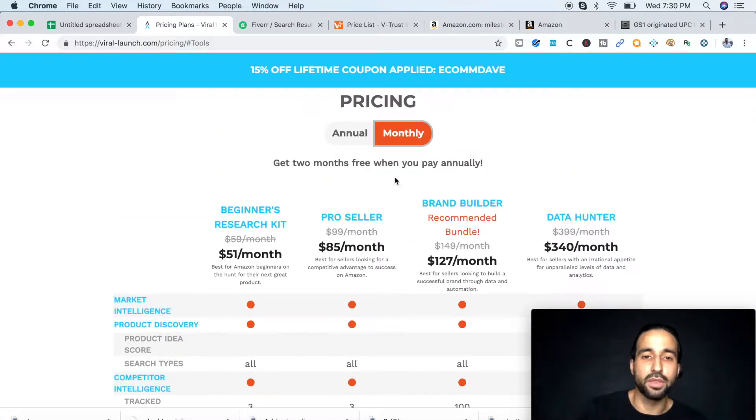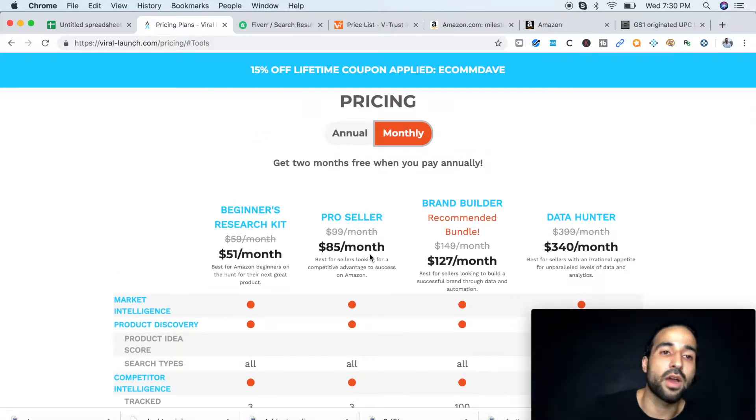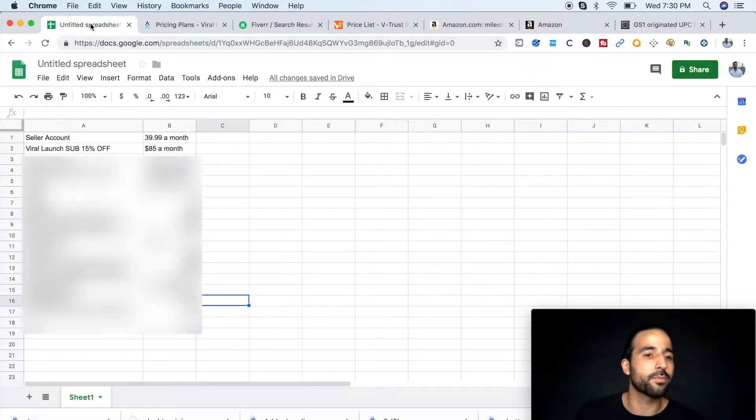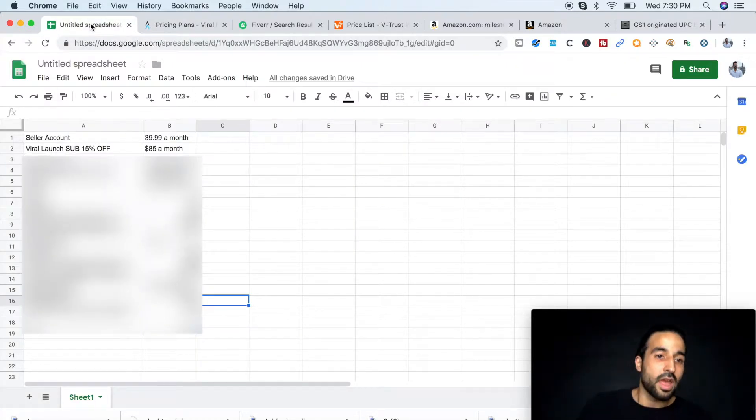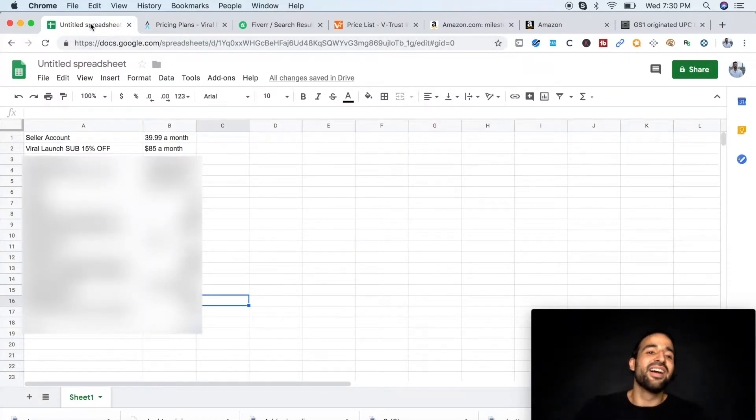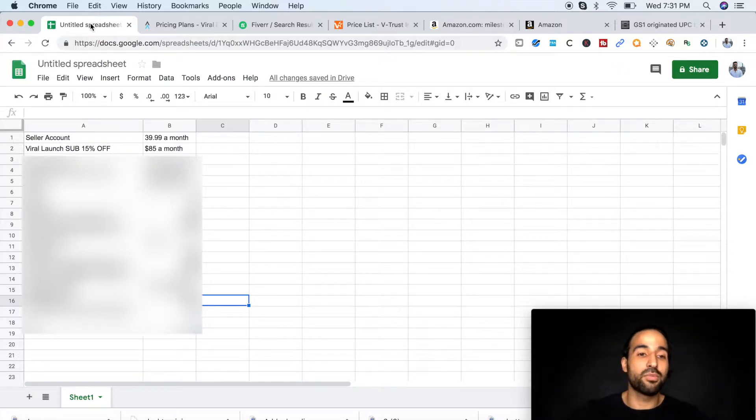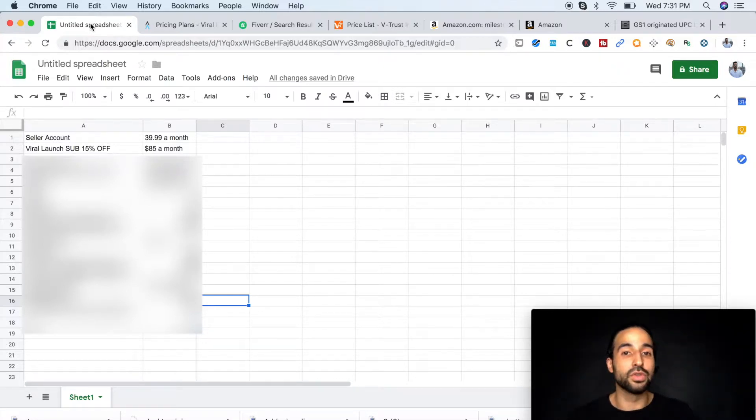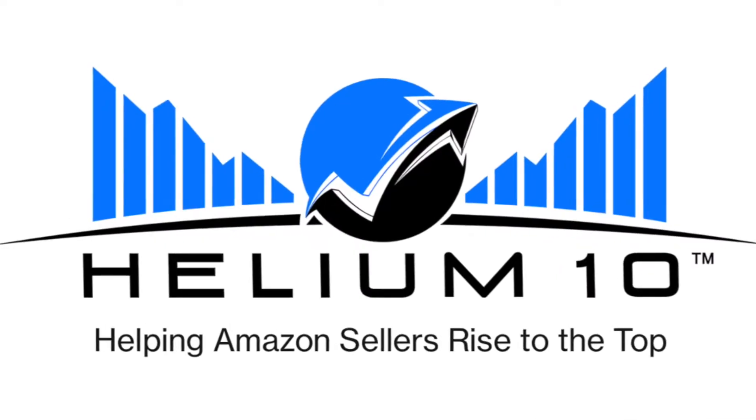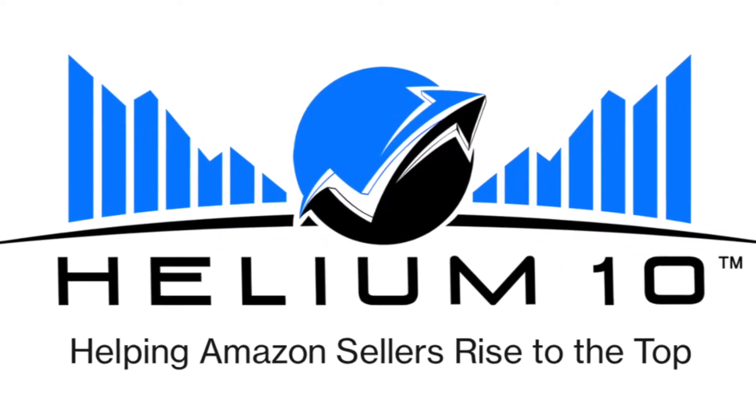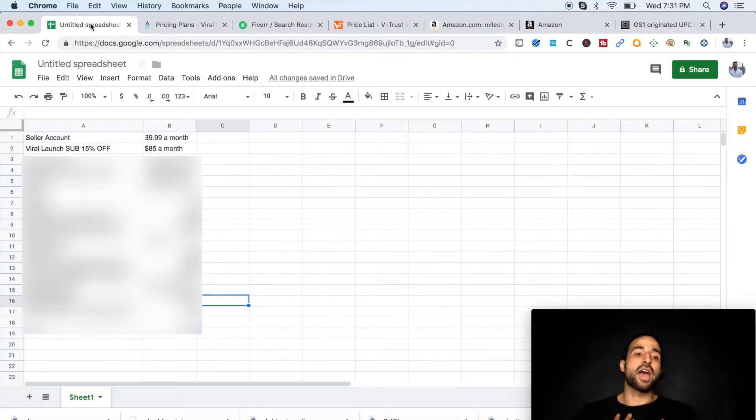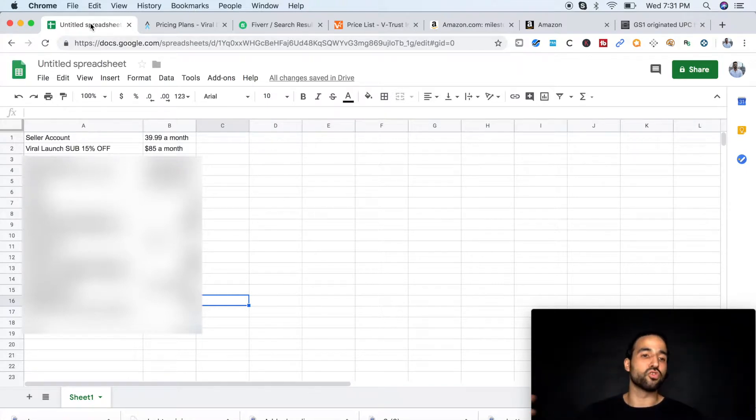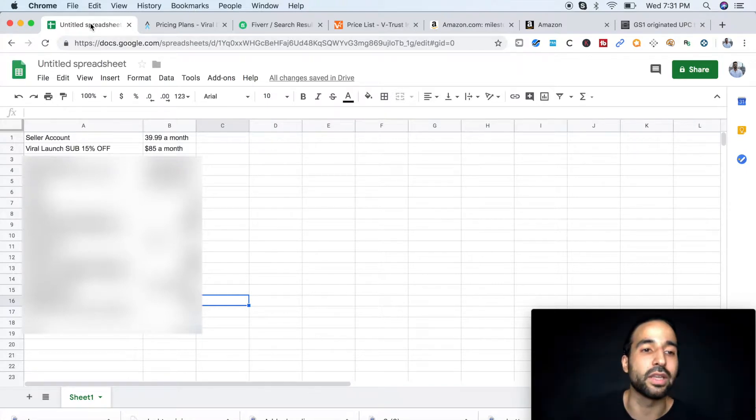You can pay monthly, but it's going to cost you $85 a month. Don't think I'm just doing this because I have an affiliate link. There are other product research tools that you can use. There's Jungle Scout and Helium 10. You're welcome to go look at those. I just recommend Viral Launch because it's what I use and it's the most user-friendly.